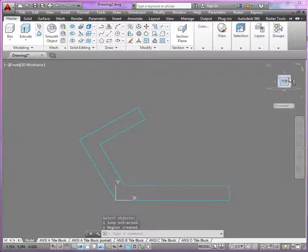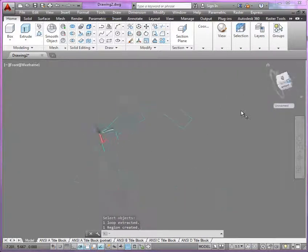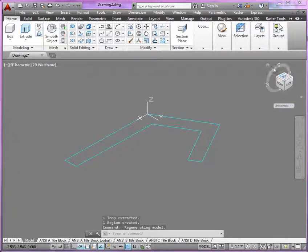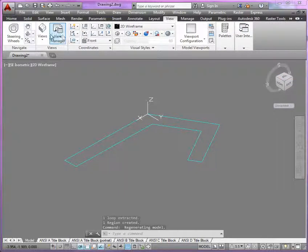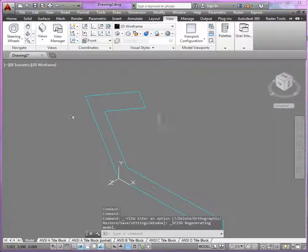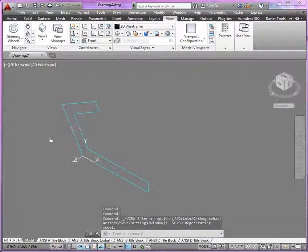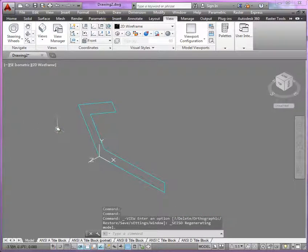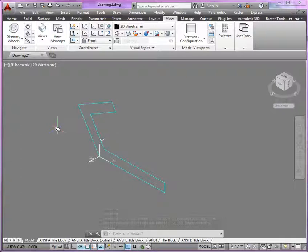Now, if we go back to an ISO view, let me use my views. Sometimes that navigation wheel gets a little scary. But here we are. We've got an isometric view here, got our profile in the front UCS, and now we could extrude.